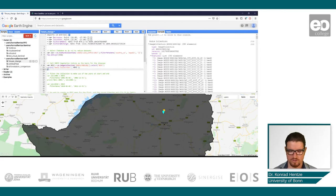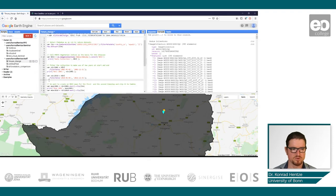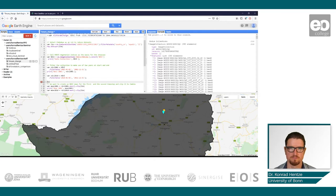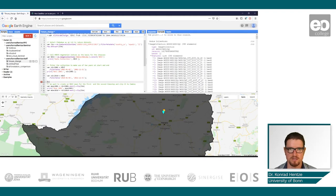What I'd like us to do now is to understand that we are doing a temporal comparison. We want to compare the NDVI values, or the productivity and activity, at the beginning of the time series to those at the end.